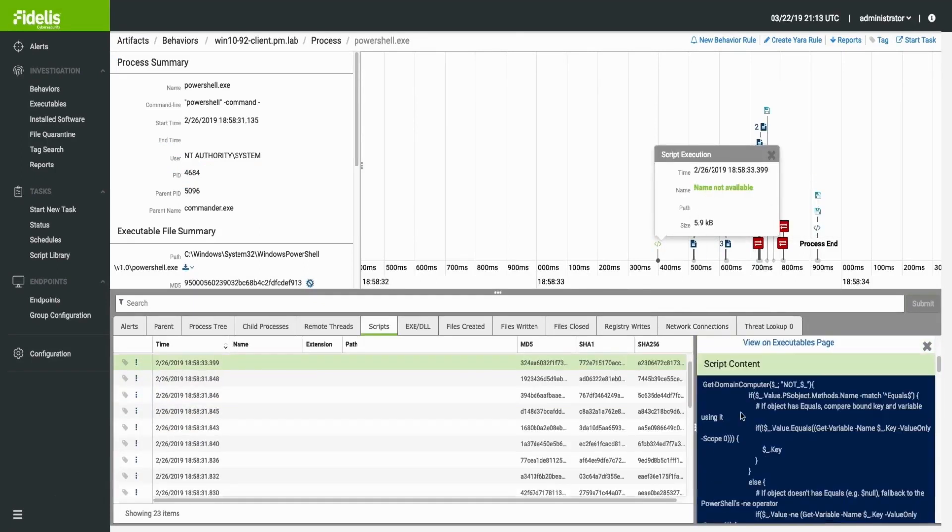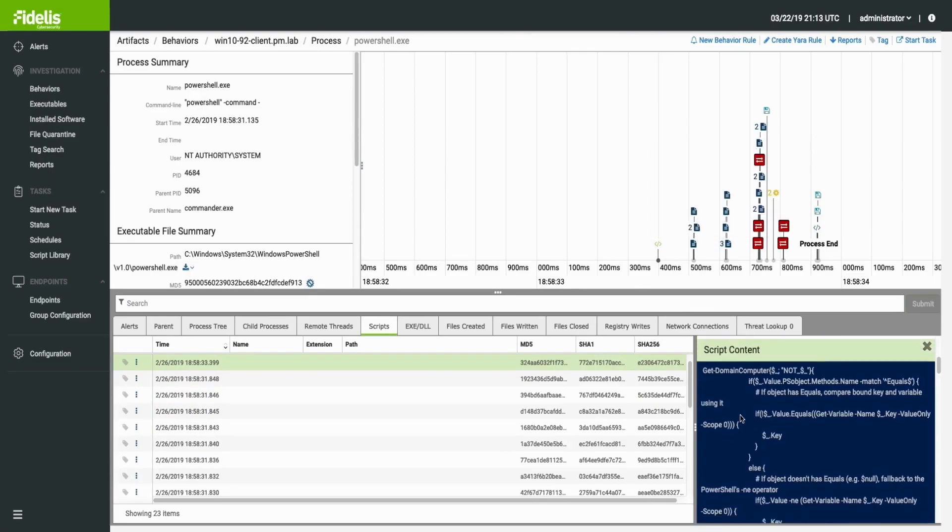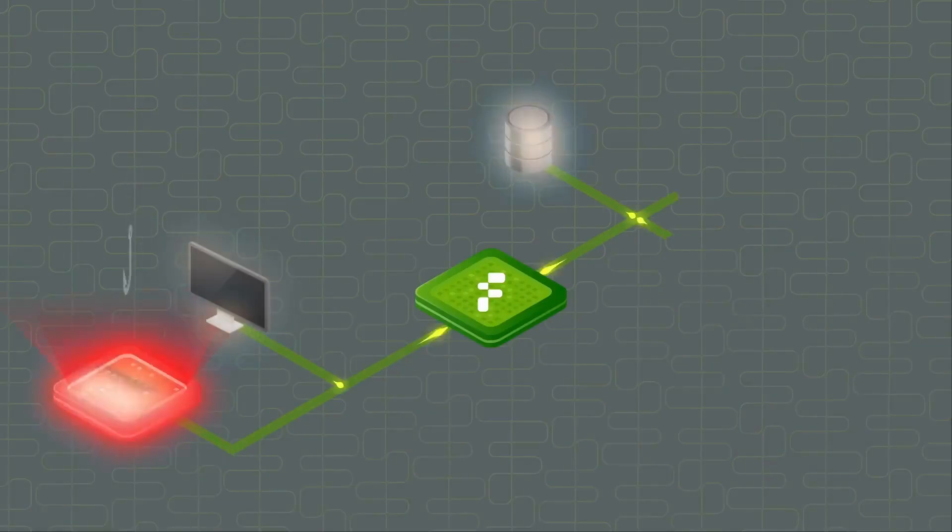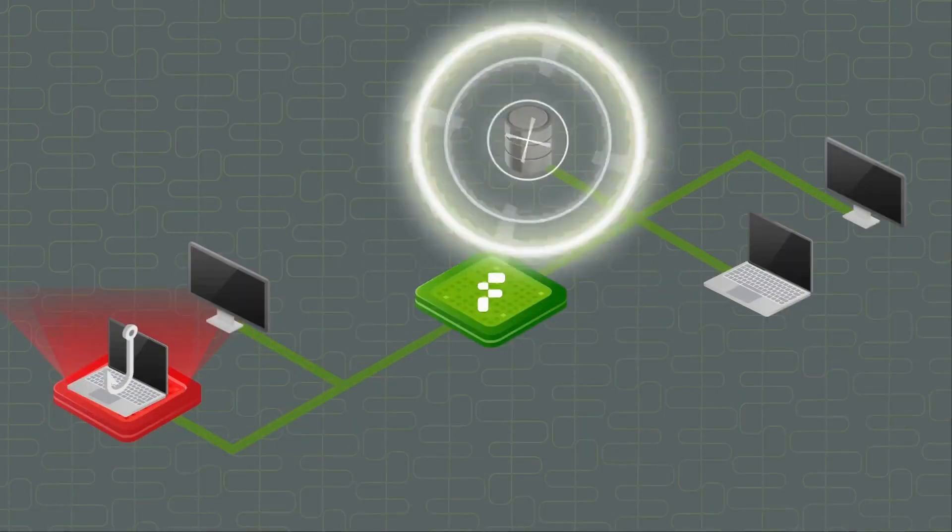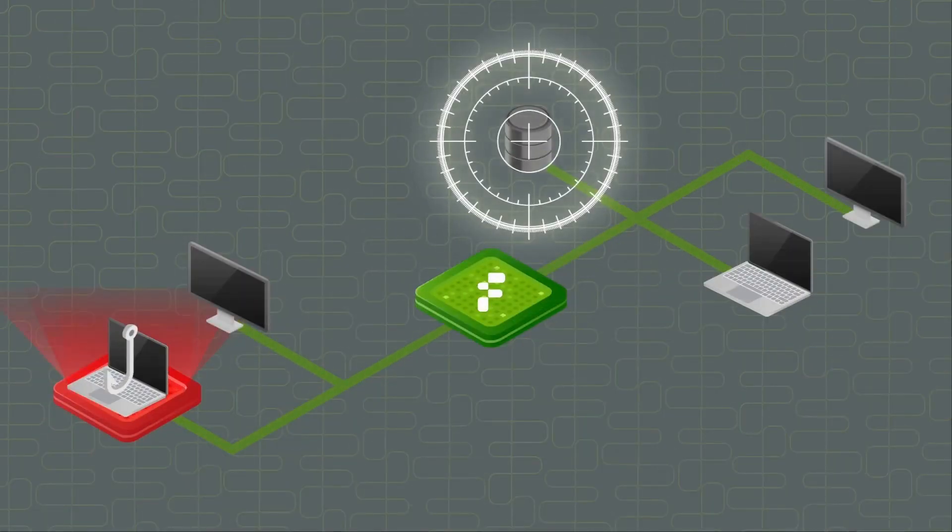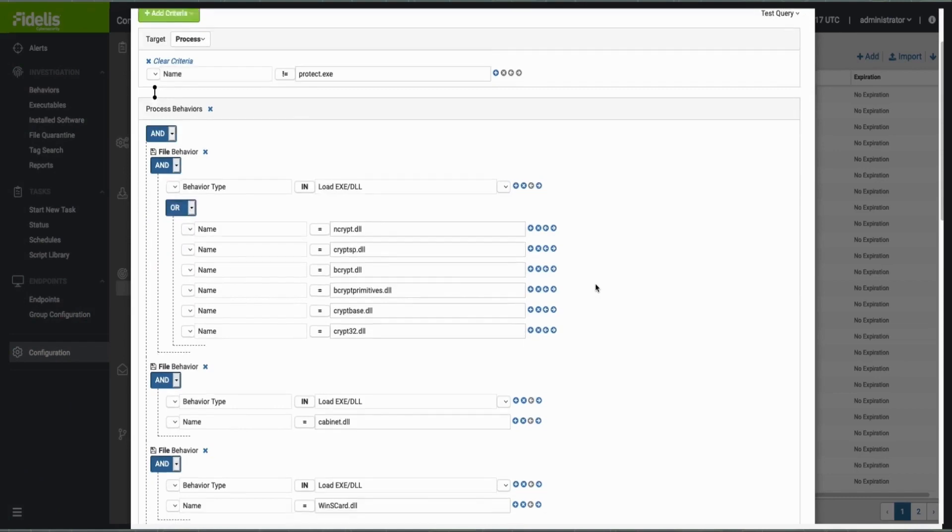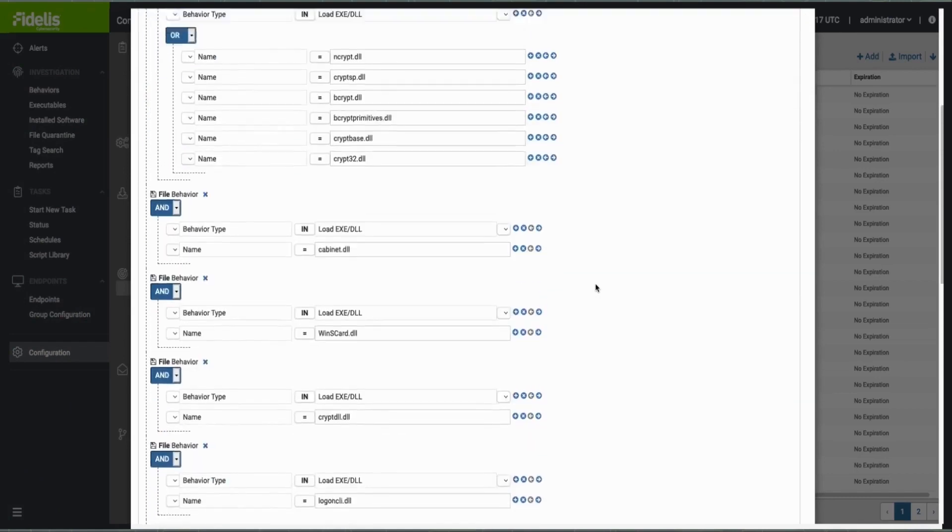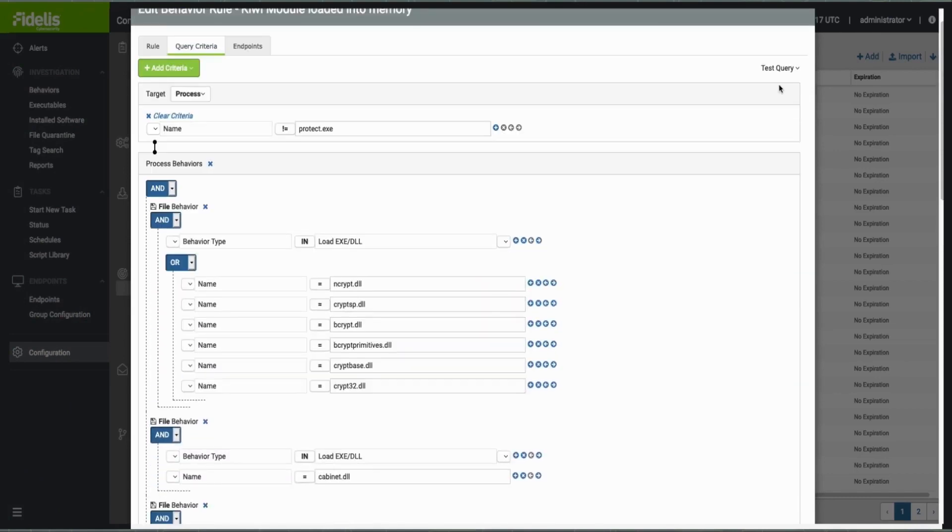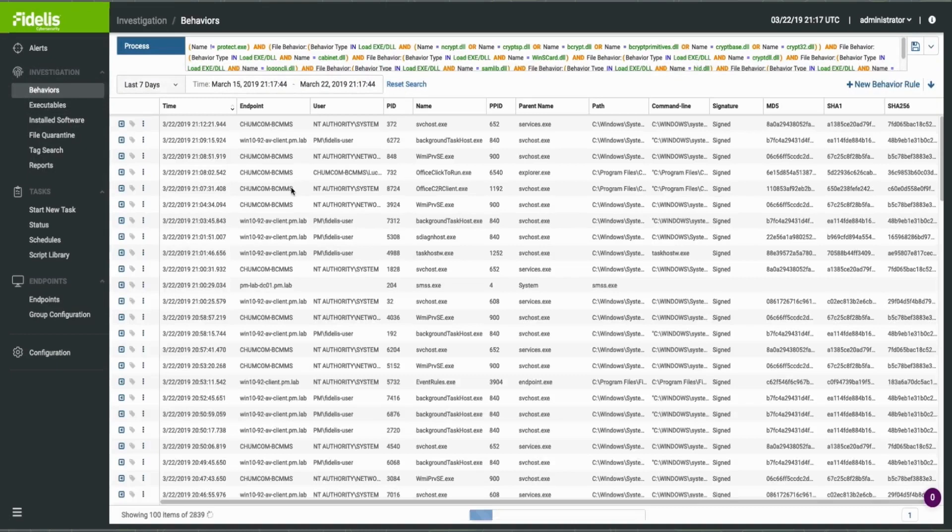Recording incident timelines. Simplifies hunting and detection across your endpoints through sophisticated search queries, custom behavioral rules, and integration with multiple threat intelligence feeds.